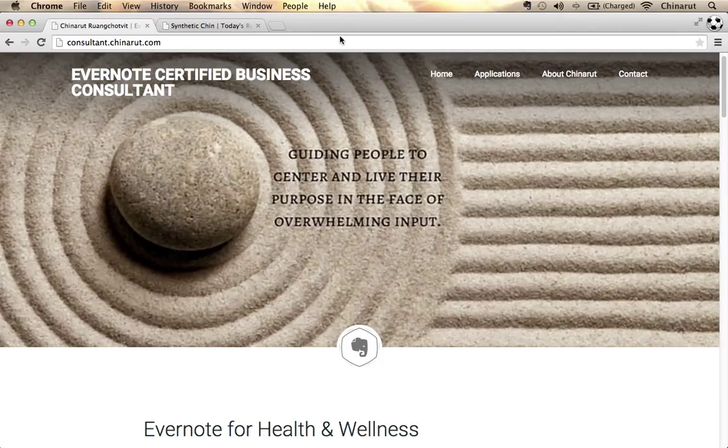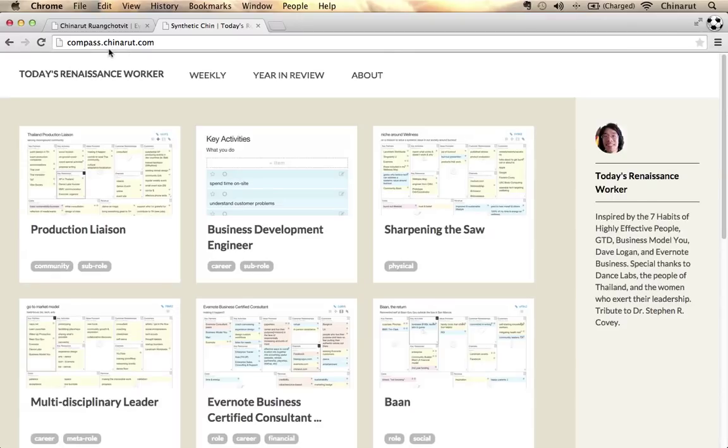I'm going to focus a little bit more on the top-down approach and what's been created. Before we go into Evernote, I want to show a web view. If you go to compass.chenrot.com, you can browse this implementation. It's live.